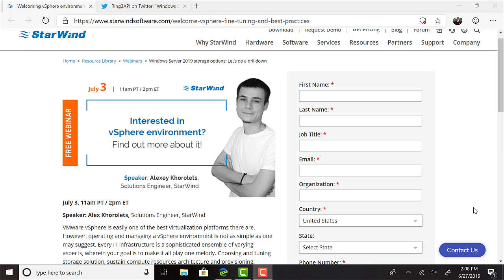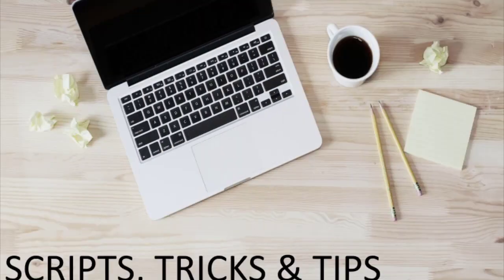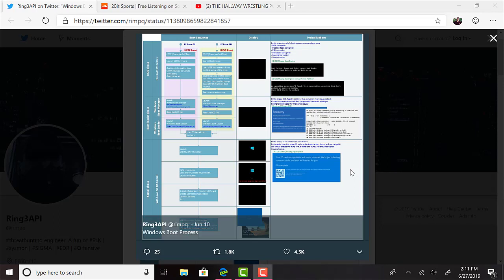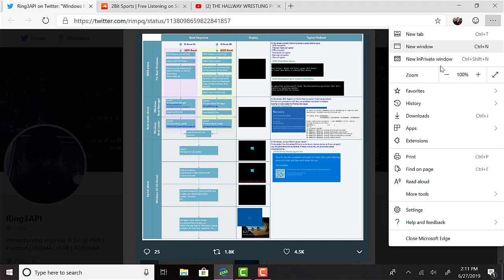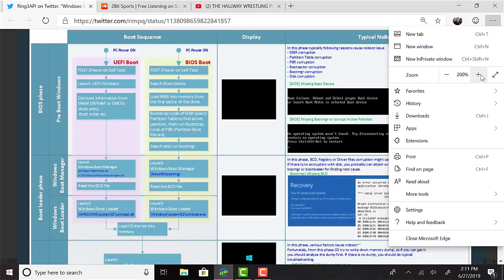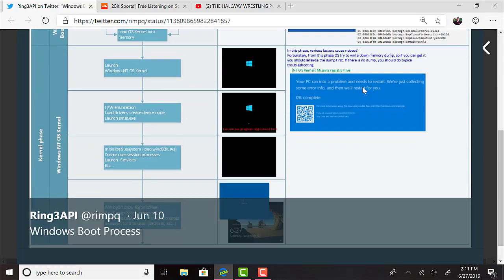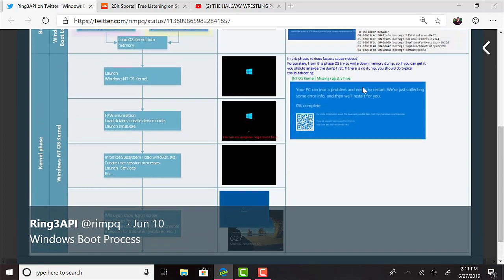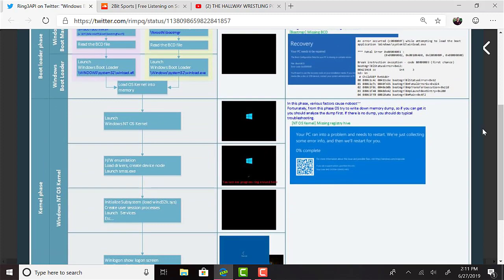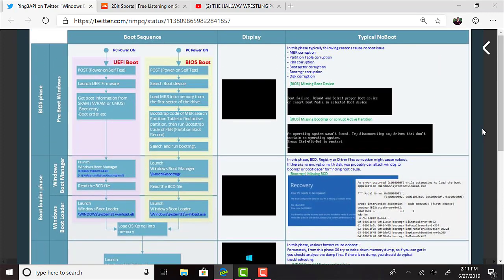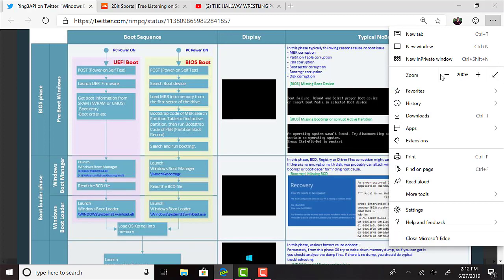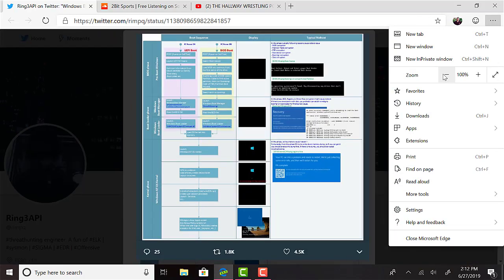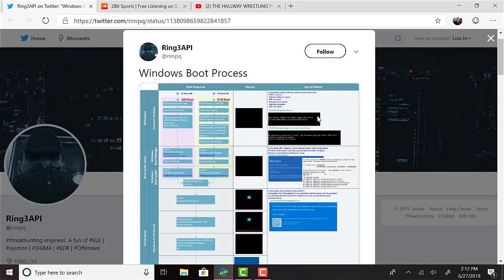And now for this episode's scripts, tricks, and tips. This week's tip is to check out this cool illustration of the Windows boot process. It's very well done, and once I get a printer, it's definitely going to be one of the ones that goes up on my office wall. If you're listening to the audio-only version of the podcast, it shows the boot process from BIOS through bootloader and into the kernel phase, showing what the end user sees and what is going on at that point of what they're seeing. It's pretty cool.